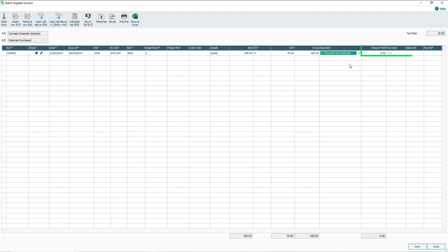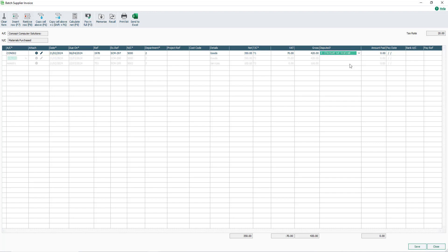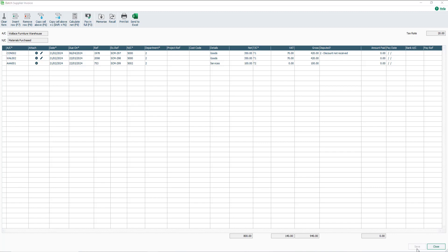We'll look at the final four columns in a separate video. For now, our first supplier invoice is complete. To save the invoice, click Save. Alternatively, further invoices can be created within the window. Once you're happy, click Save. To close the Batch Supplier Invoice window, click Close.